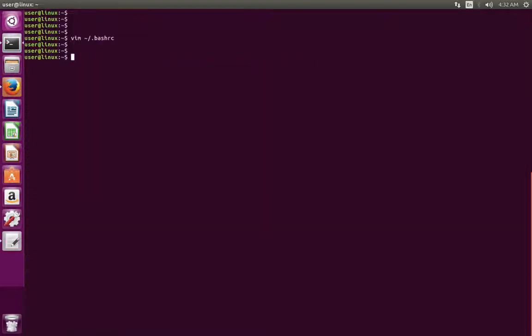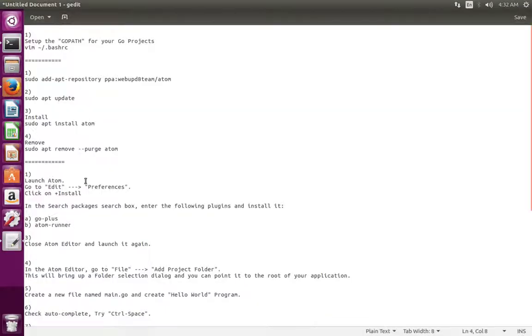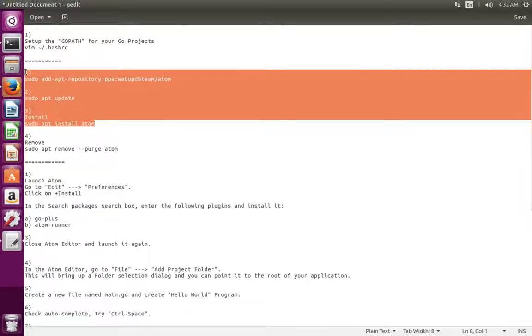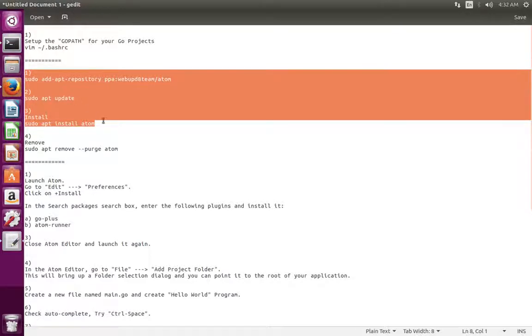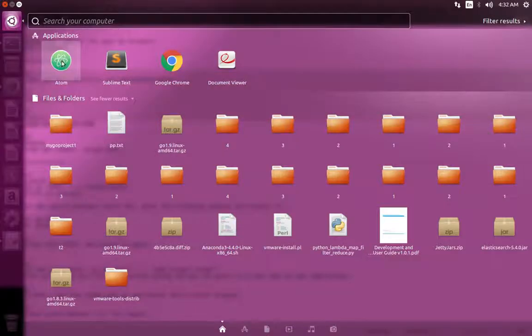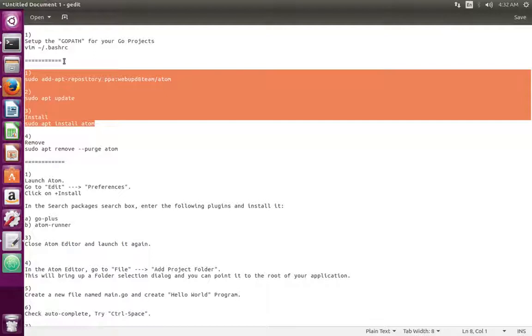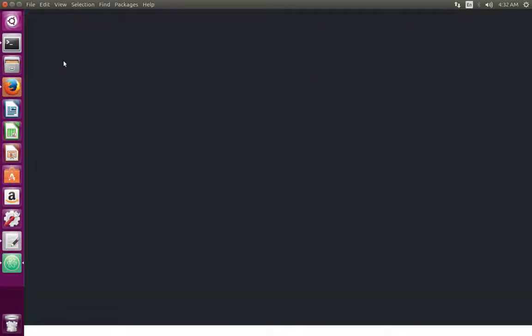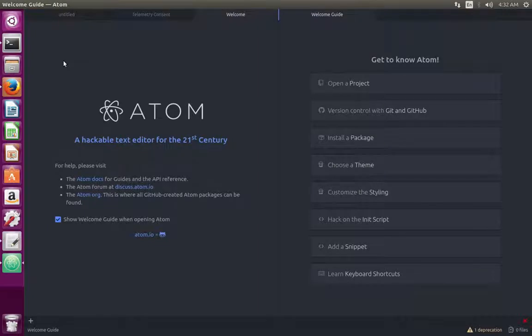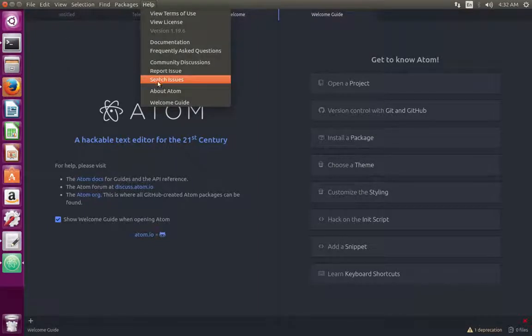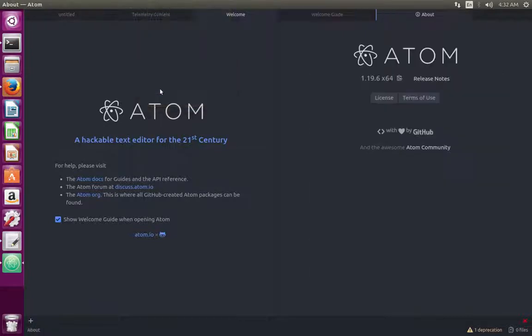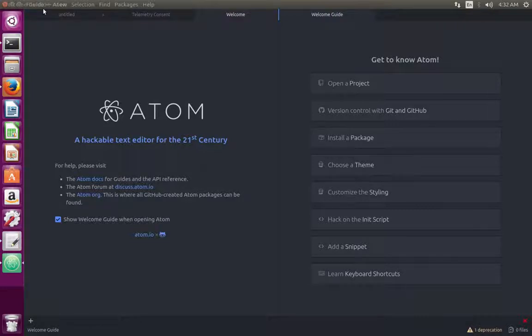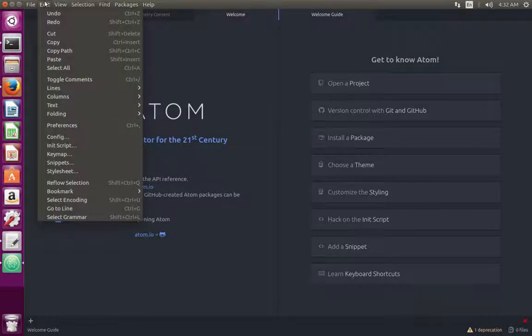After this, we have to install Atom editor. If you are using Ubuntu system, we can install Atom editor using these three commands. I have already installed Atom editor in my Ubuntu system. Let me open it. Click on this Atom icon. So here I am using Atom 1.19. First we need to go to edit, click on edit, then select preferences.